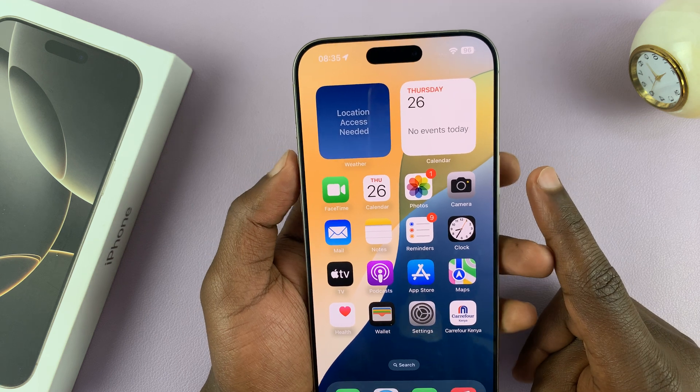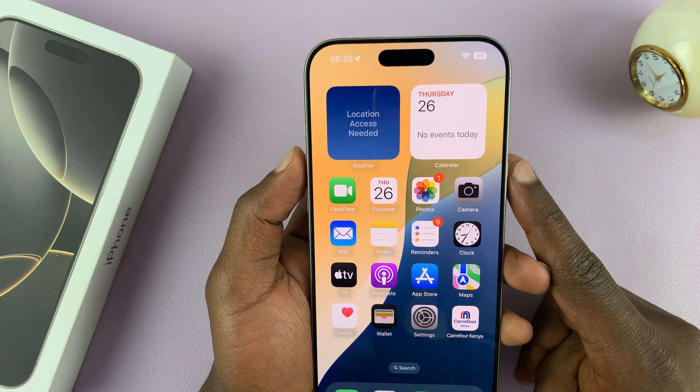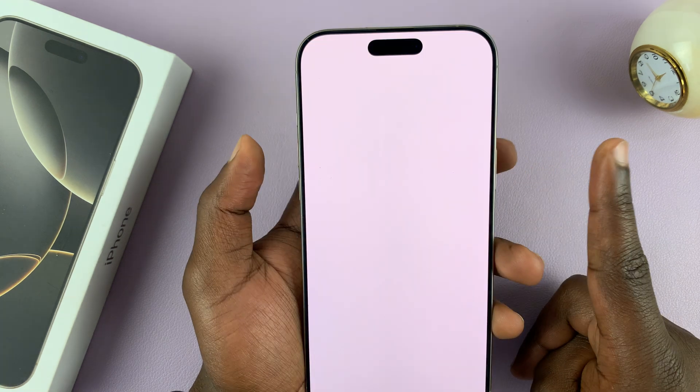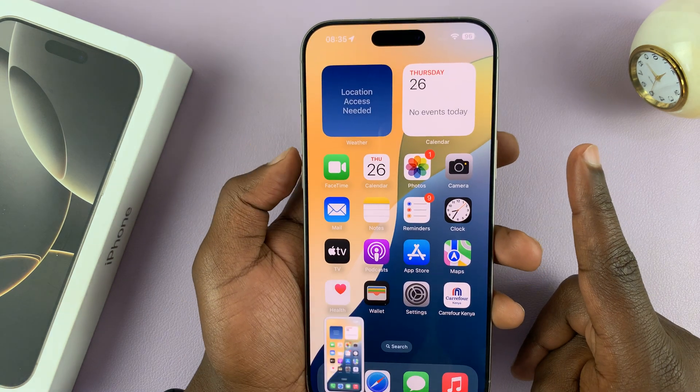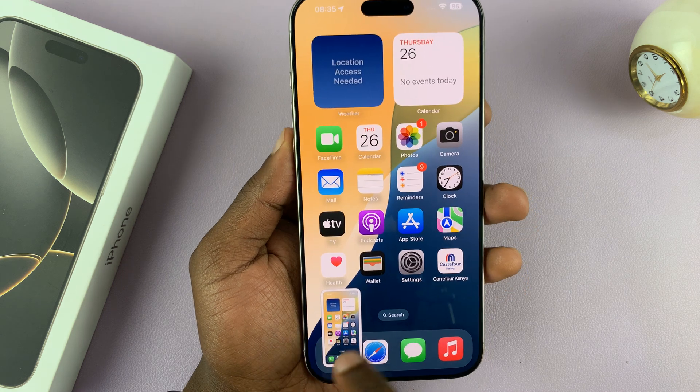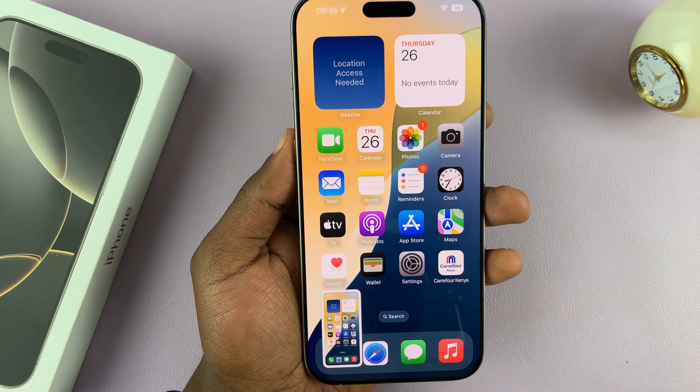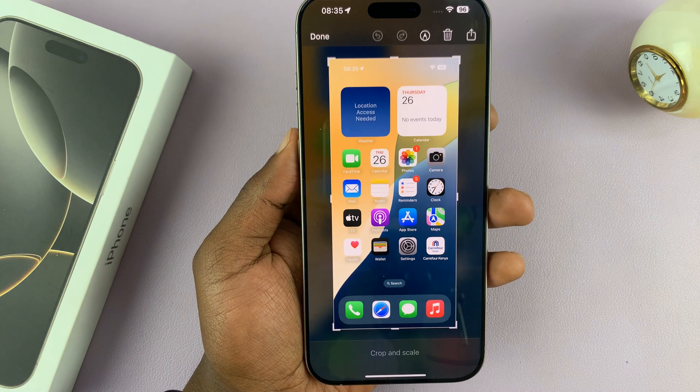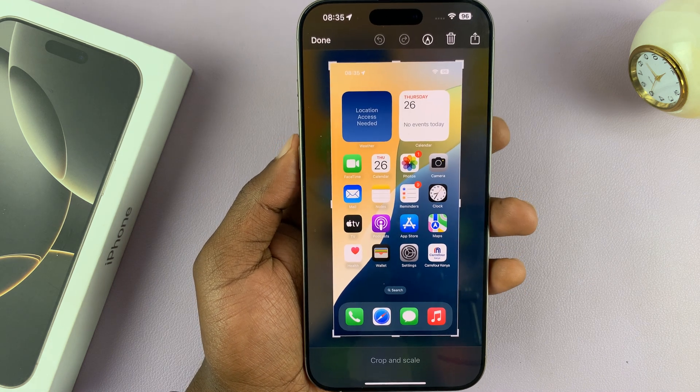So let's do this together. As you can see, that takes a screenshot and you can see the screenshot thumbnail in the bottom left corner of your screen.